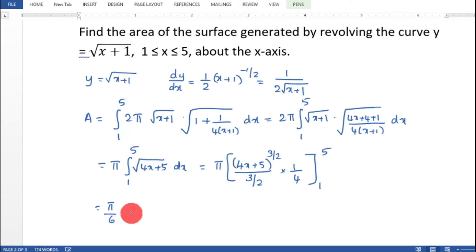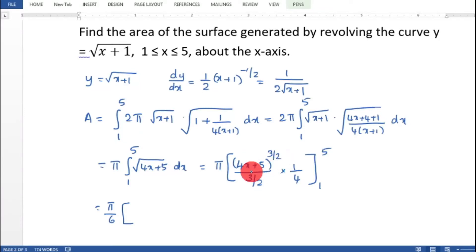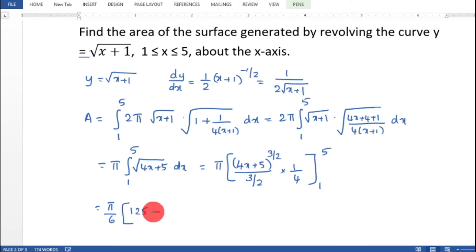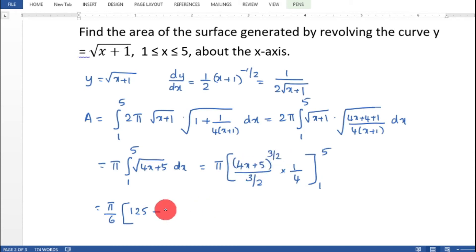So the expression is 5 by 6. Substituting x equal to 5: 4 times 5 plus 5 equals 25, and 25 raised to 3 by 2 is root of 5 cubed equals 125. Substituting x equal to 1: 4 plus 5 equals 9, and 9 raised to 3 by 2 is root of 9 cubed equals 3 cubed equals 27.